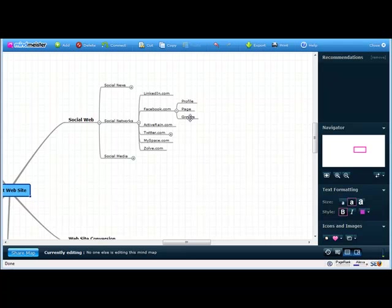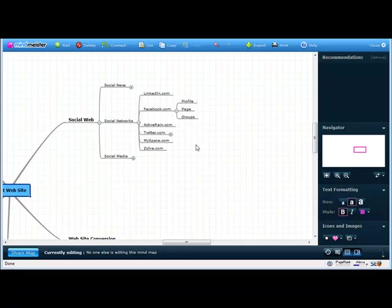And then the last one is groups. Facebook groups are just that. There are groups on Facebook getting together around a specific topic or interest. So an example is a group that you might want to start up is a Facebook group for your area on first time investors, or real estate investing, or first time buyers, or just the real estate market in general that people can join.